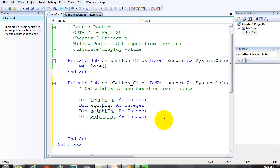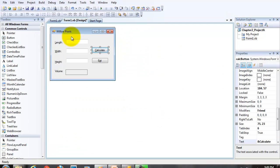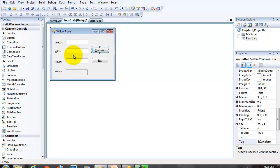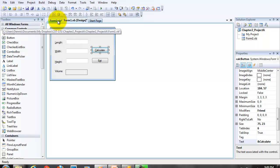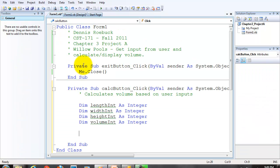The next step is to capture the data from the text box text properties and store them into these variables. However, remember that any data in the text property of an object is string or character data. It's called string data.